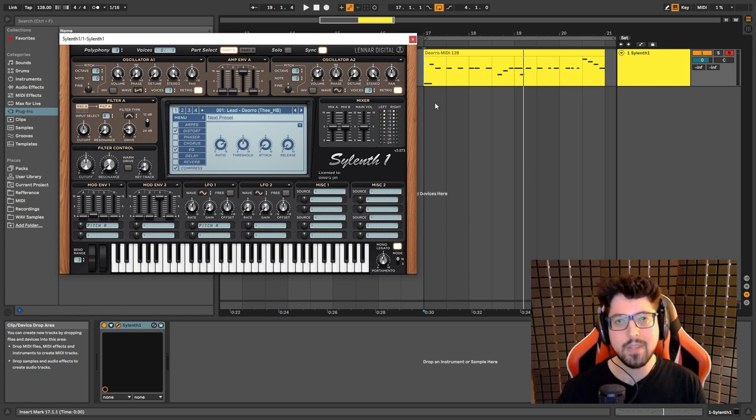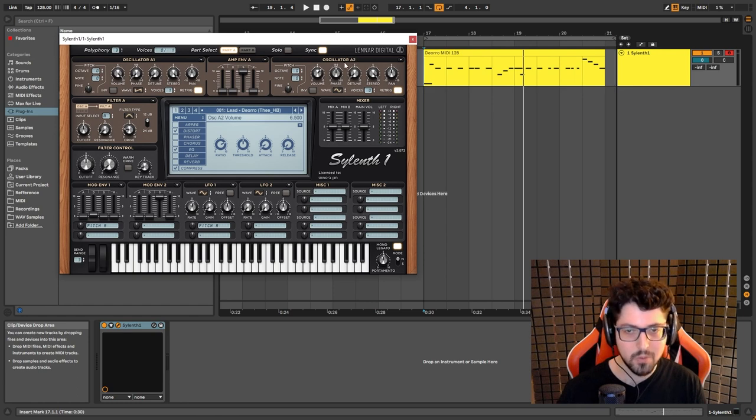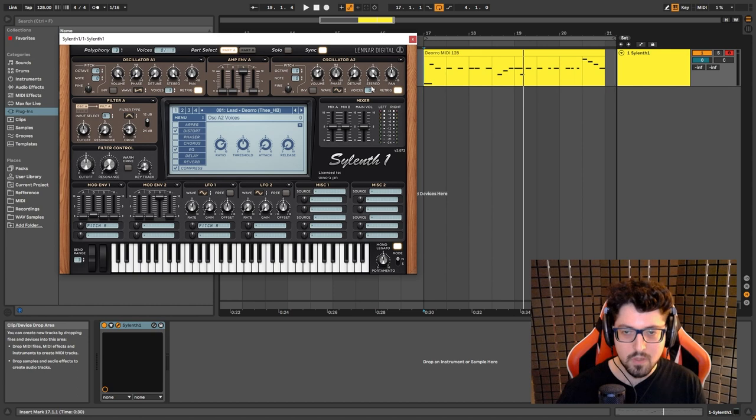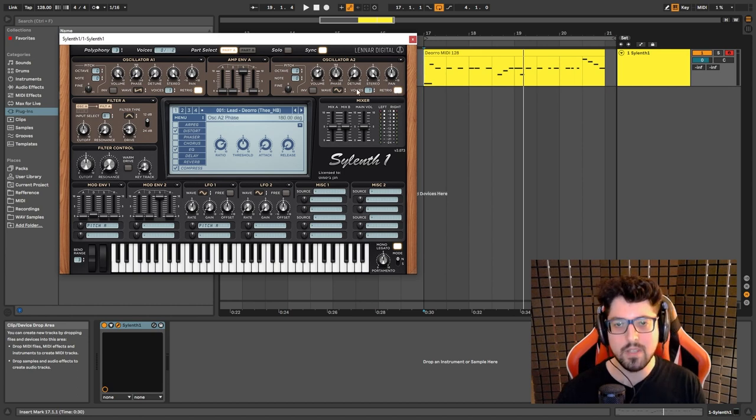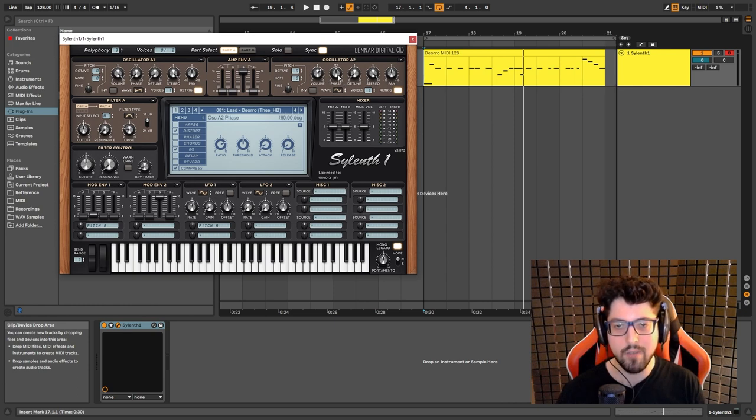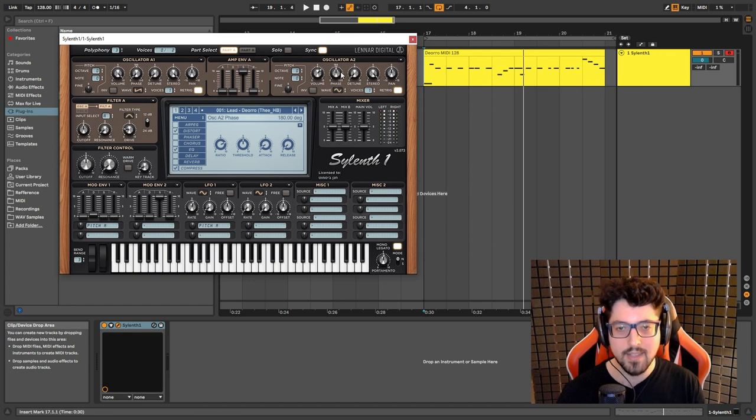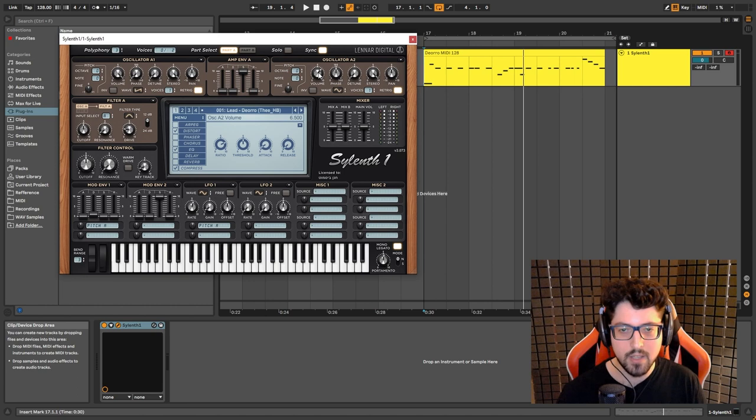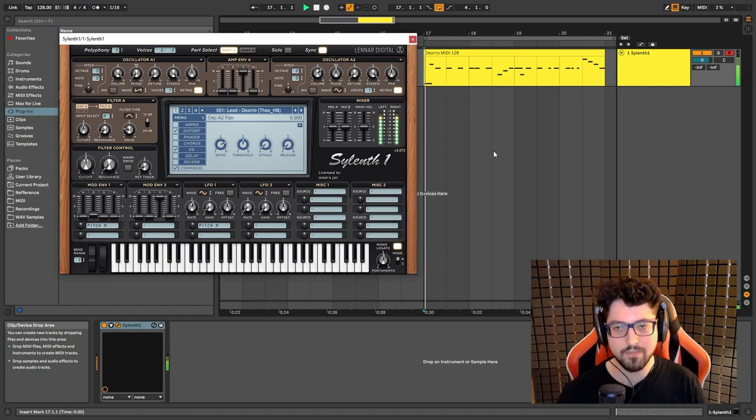And now the key element, element number 4. So we're gonna have oscillator 2 set to a sine wave. Let's bring this back to one voice. Retrig on. Now this is important. Depends on where you set the phase and the volume at. That's gonna affect the sound and how it's gonna sound like. I set it to a phase to 180 degrees. And the volume to 6.5. And this is how it sounds like.